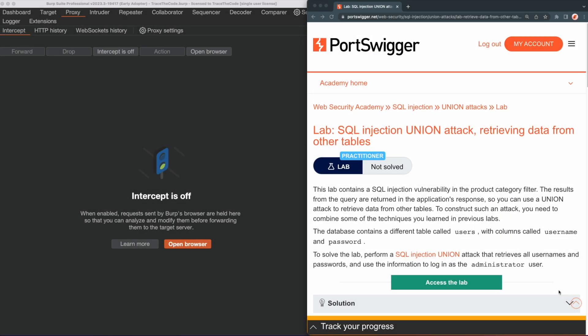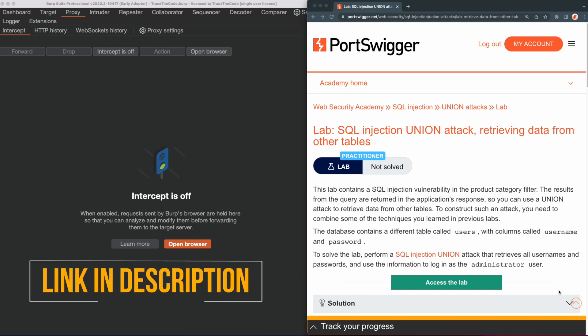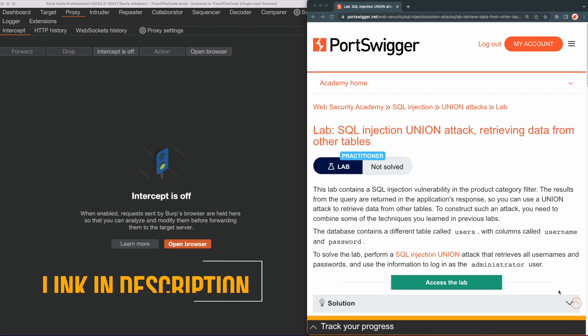For the purpose of this video, we use a lab from Web Security Academy, and you can find the link to this lab in the video description.